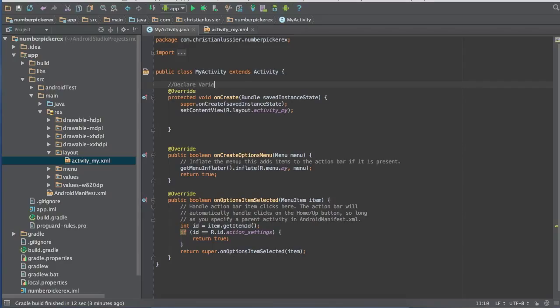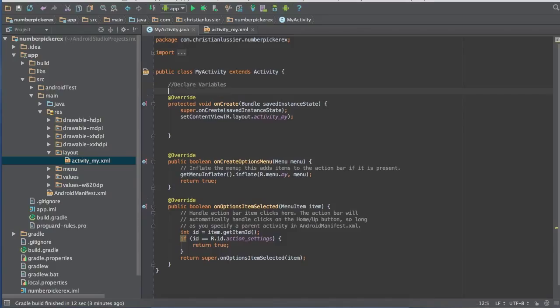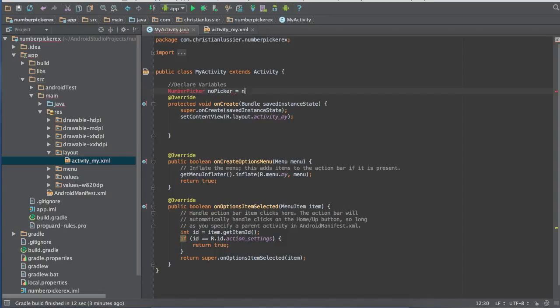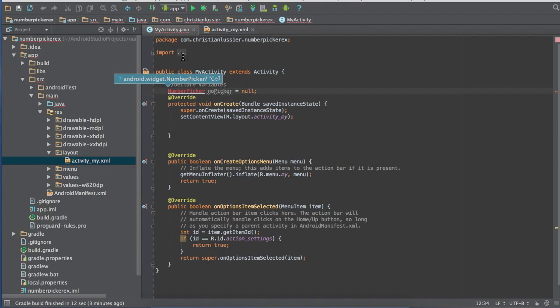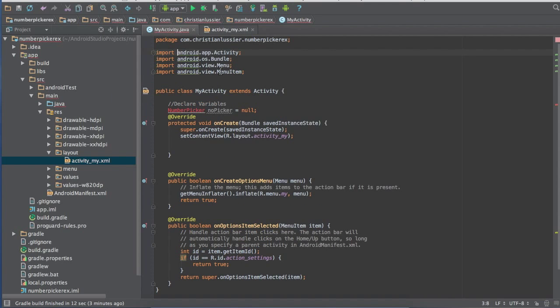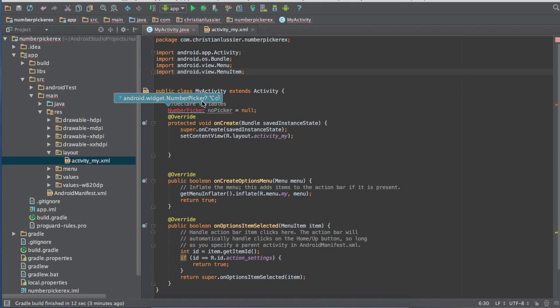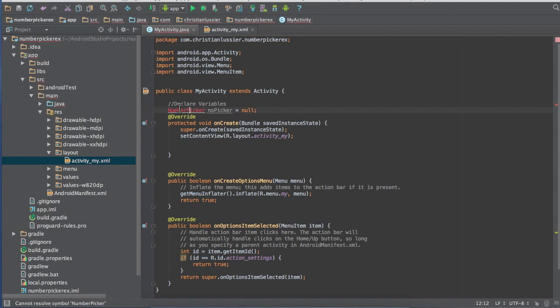So I'm just going to do this just for a little reference. So number picker, you will have to import number picker in a minute. So that's your number picker right there. Now it's going to want you to import that. So just import that real quick right there.